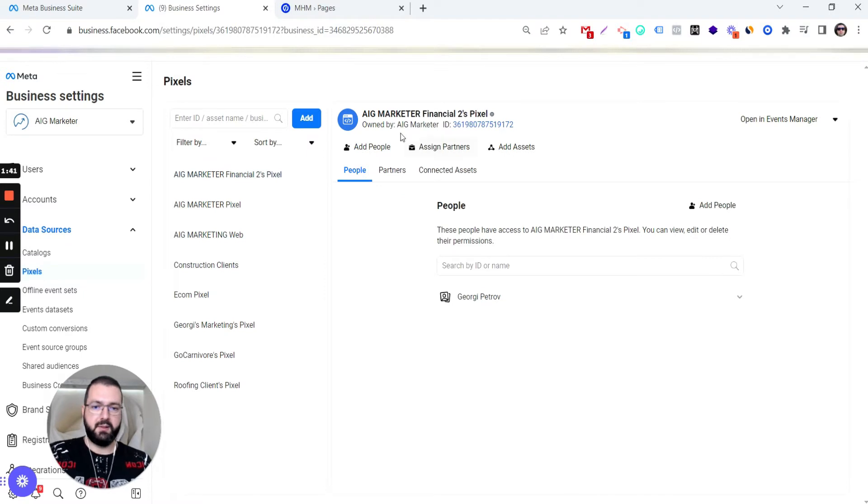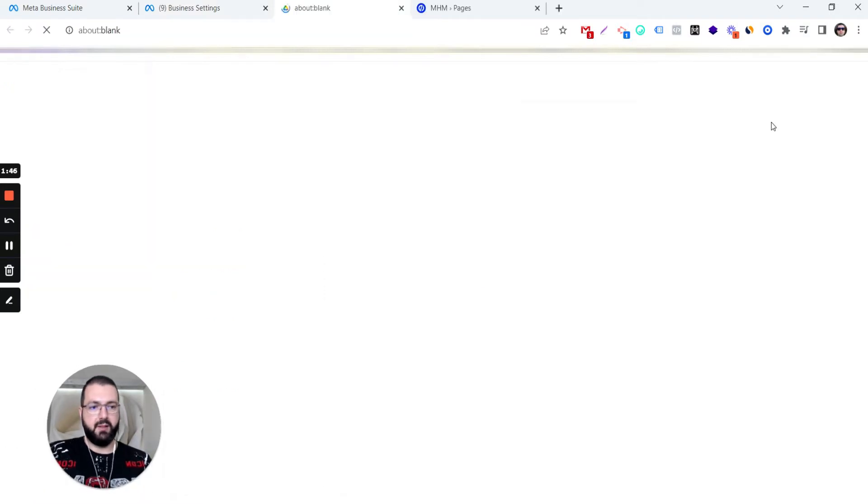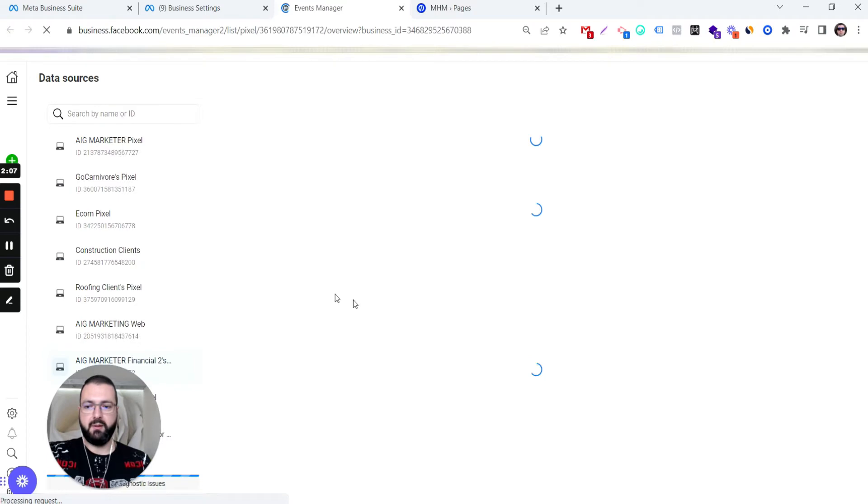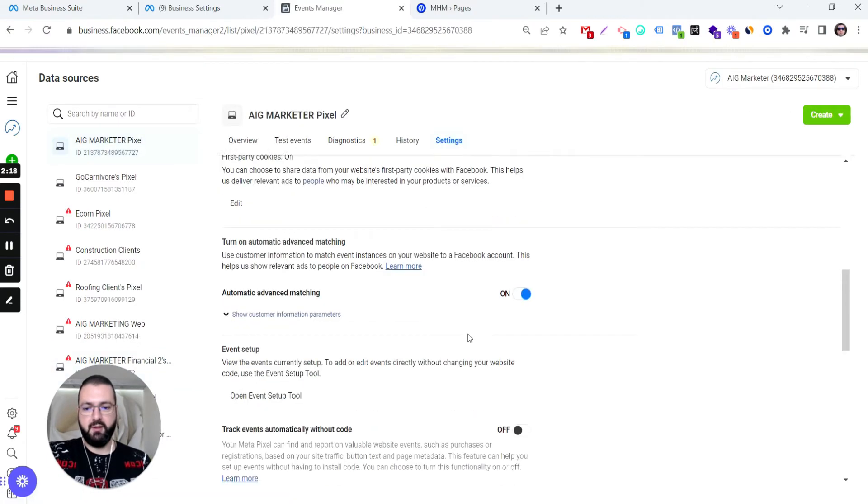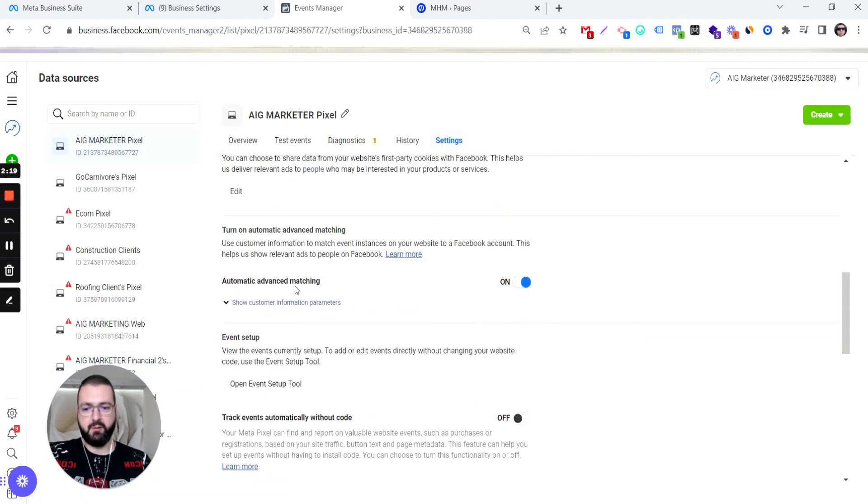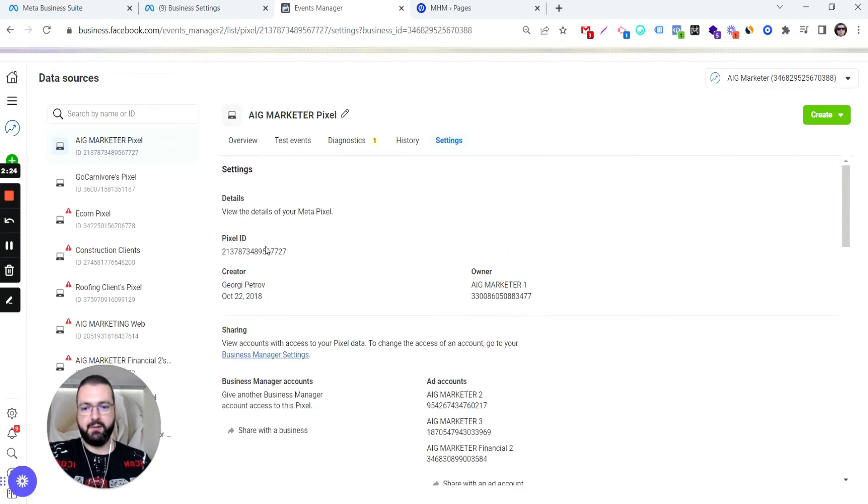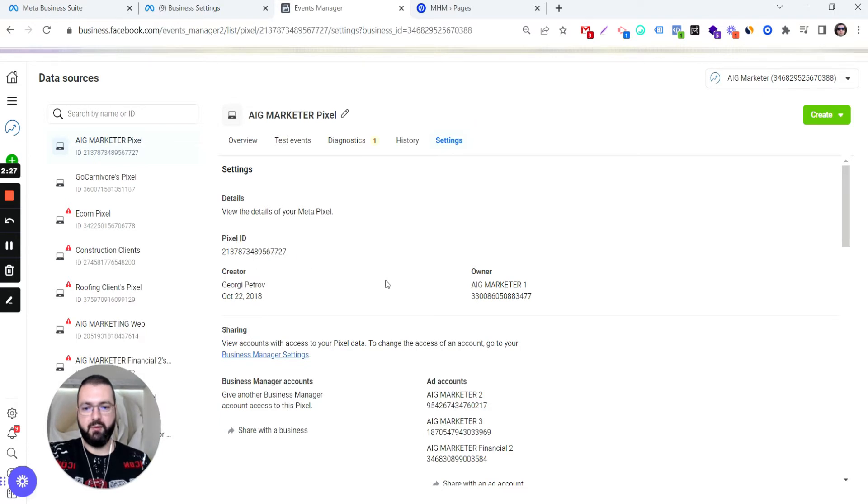Then click on the pixel. That's the owner ID, and then open it in Events Manager. Once you open in Events Manager, just choose the correct pixel, go to Settings. You will see here that's mandatory: Automatic Advanced Matching. Make sure it's on. Then this is the pixel ID, by the way. If you need it, you can just copy it from here.